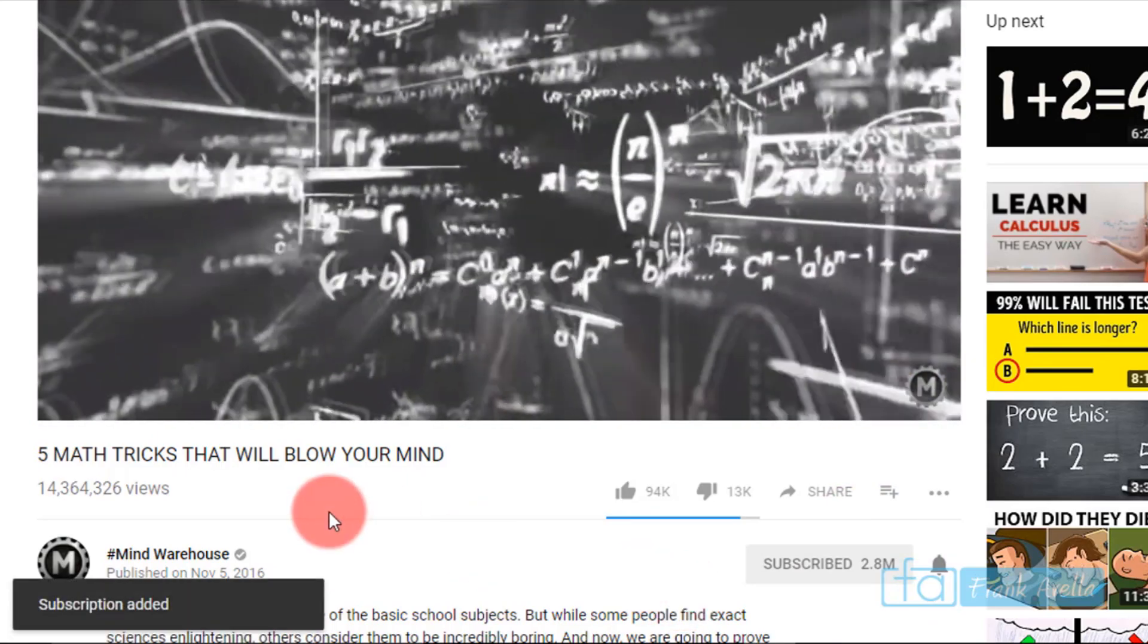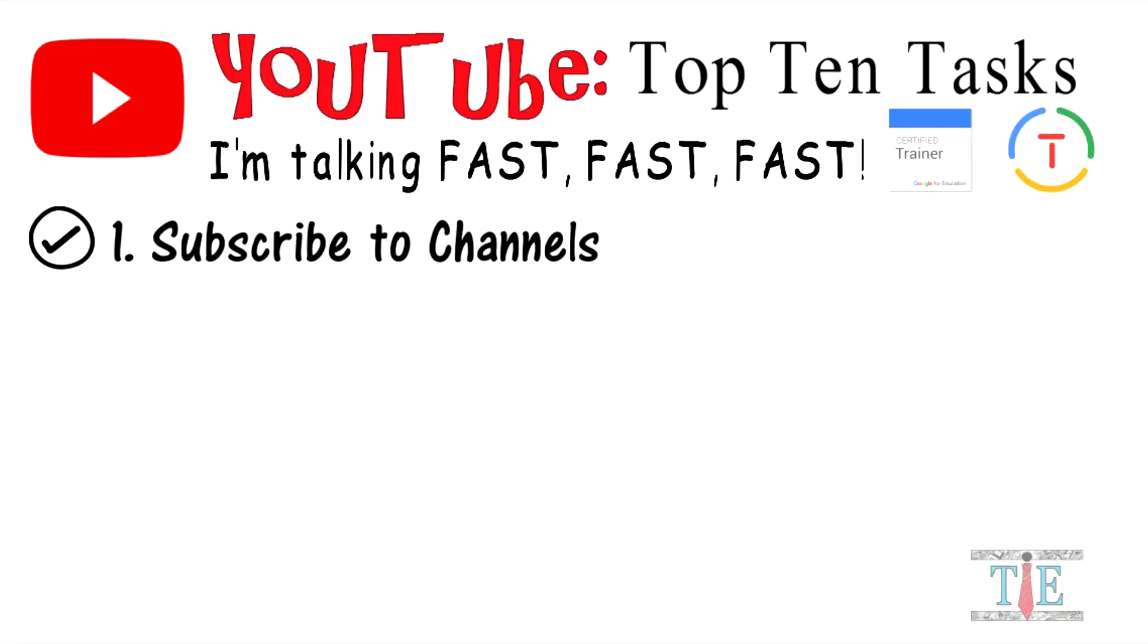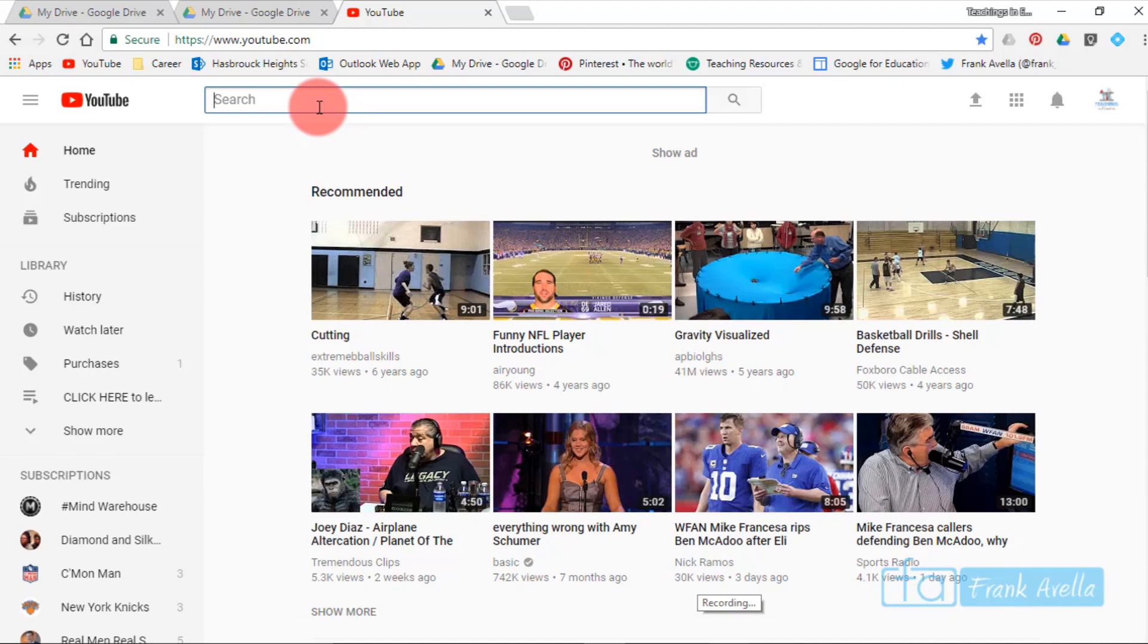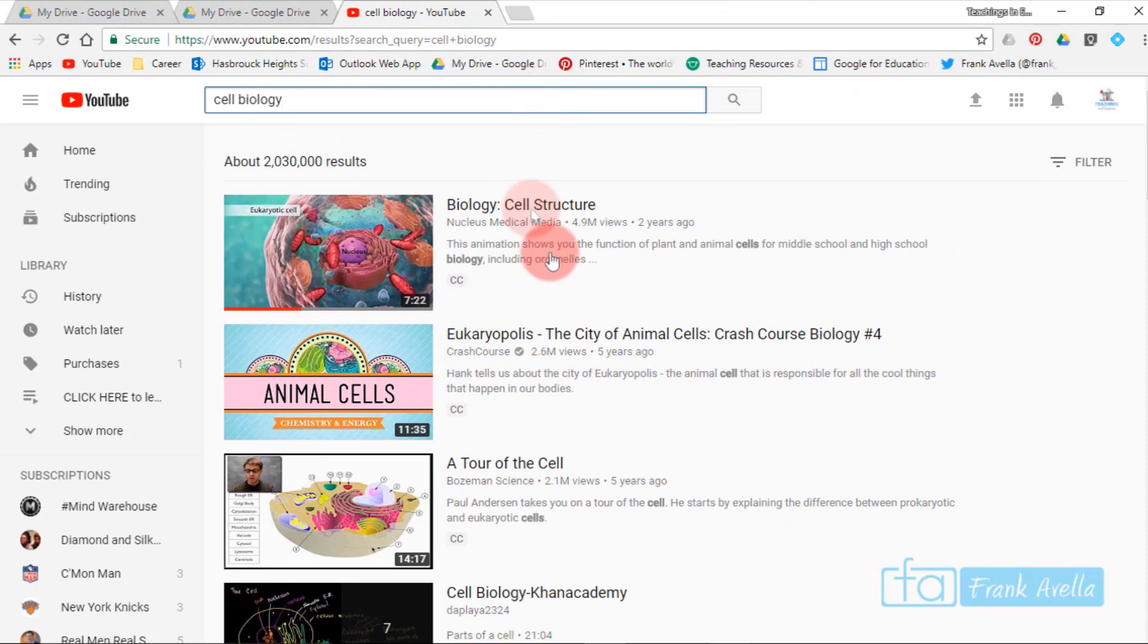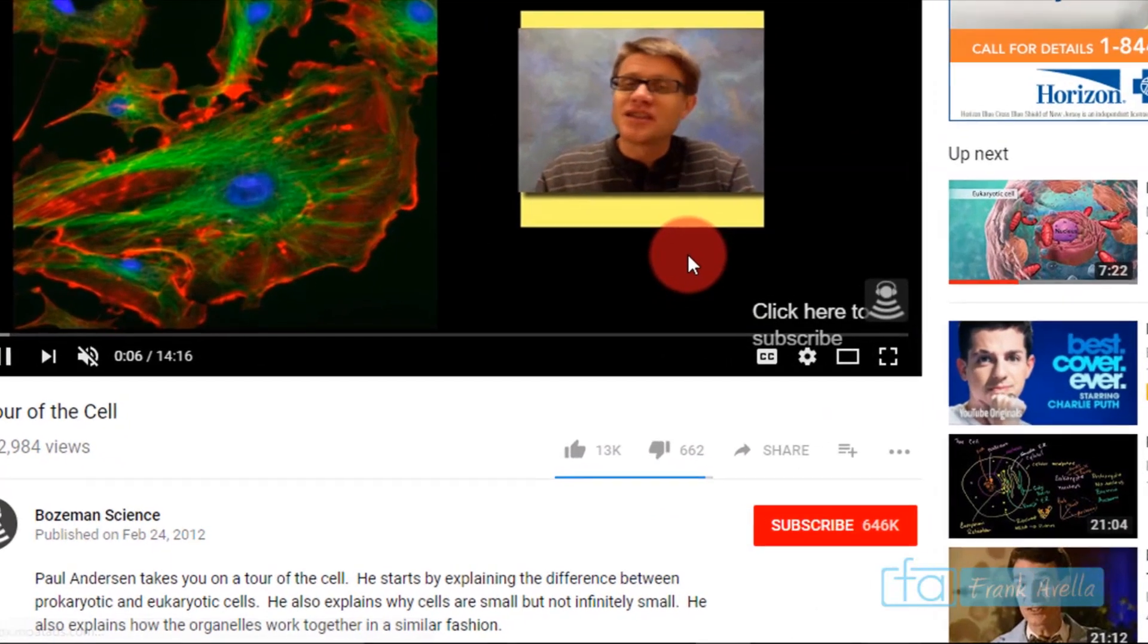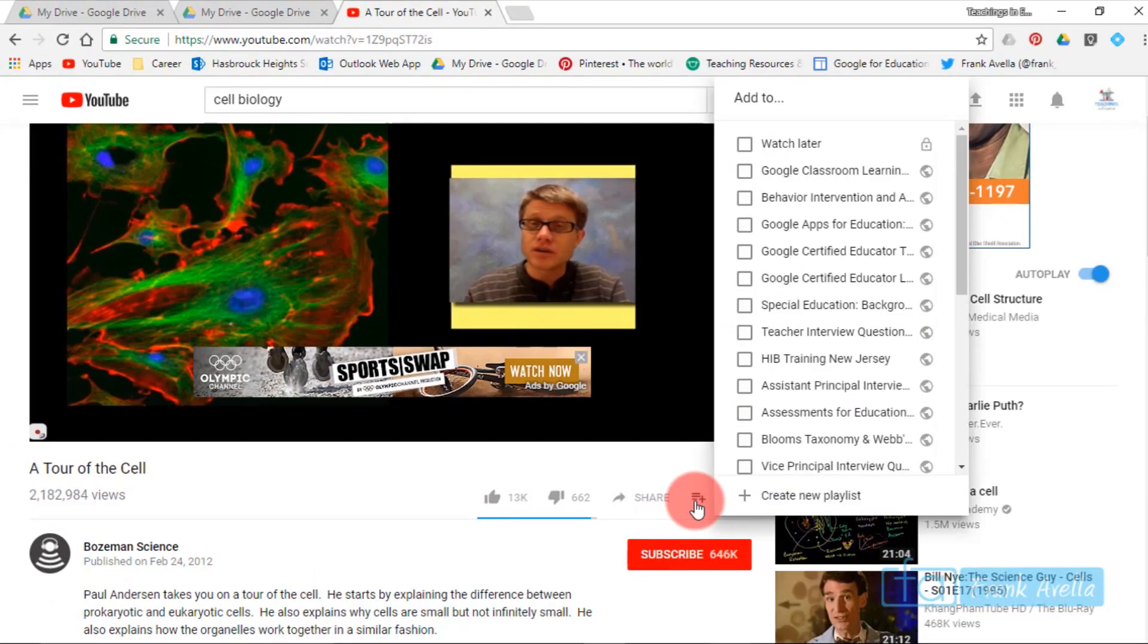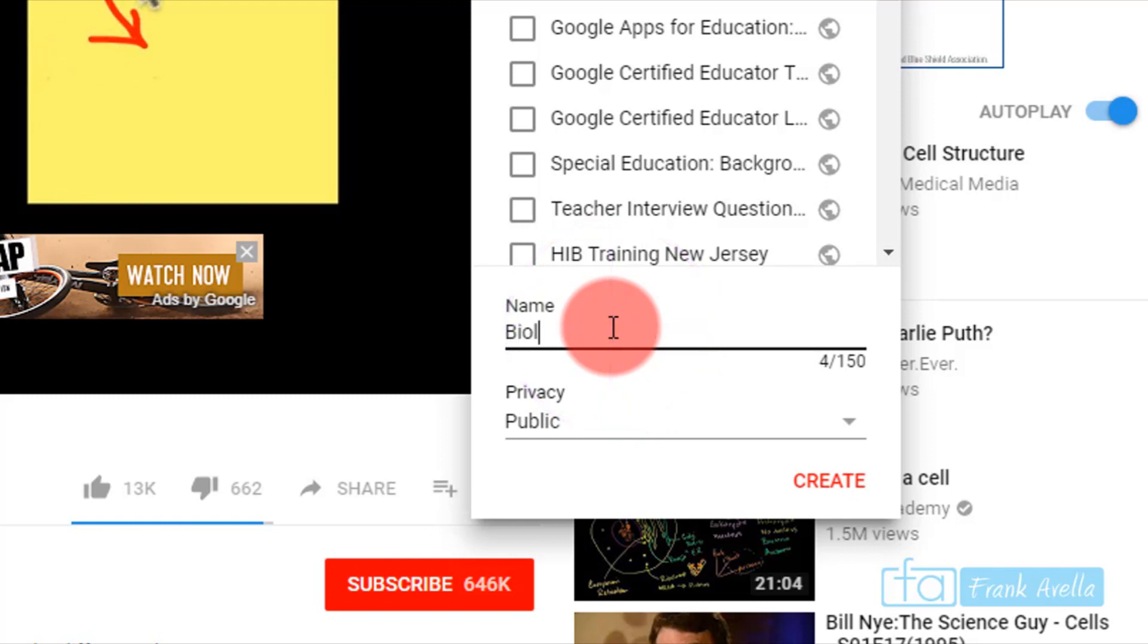Number two: create a playlist. Let's say you would like to create a playlist on biology videos. You'll type in cell biology and maybe you'll open up a video called Tour of the Cell. If you want to create a playlist on cell biology, go down here and click on add to, then create new playlist. We'll call it Biology Class Playlist and you can make it public or private. Let's make it private for now and create.